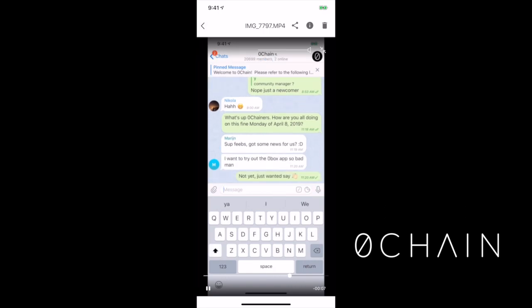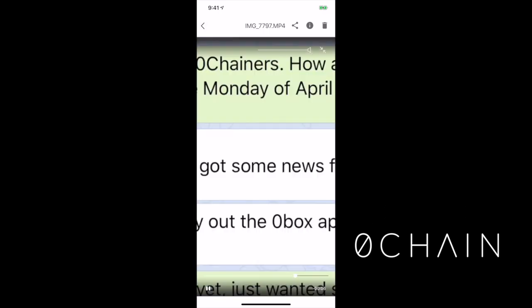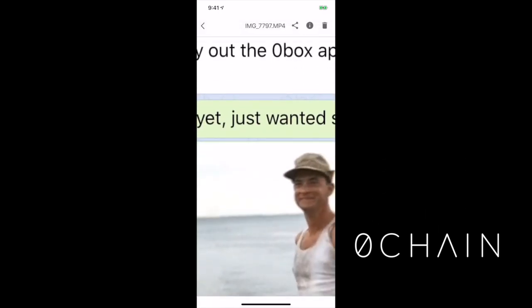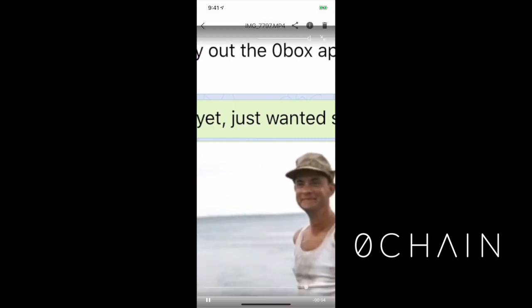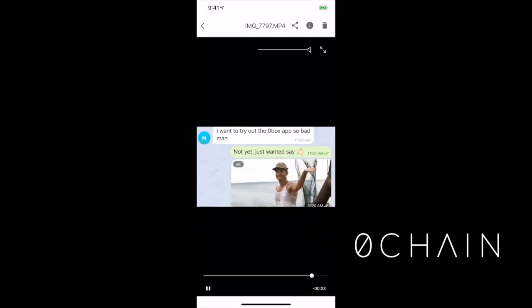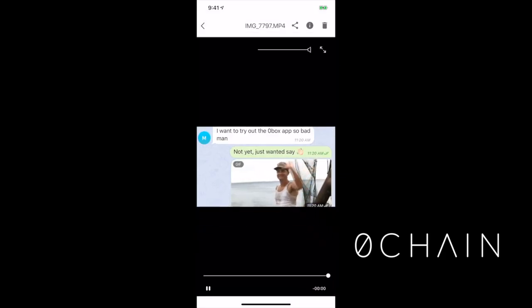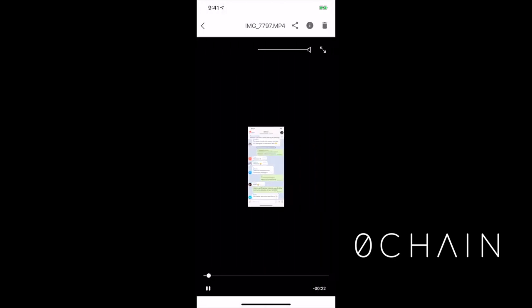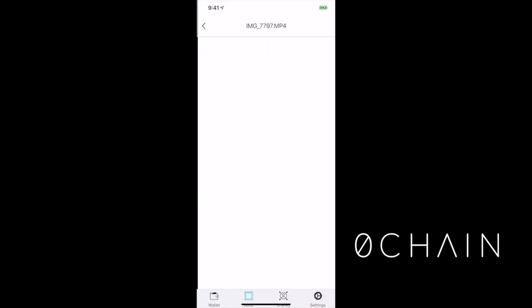And I just wanted to say hi. Wonderful. That is a great decentralized video, probably the best decentralized video I've ever seen.